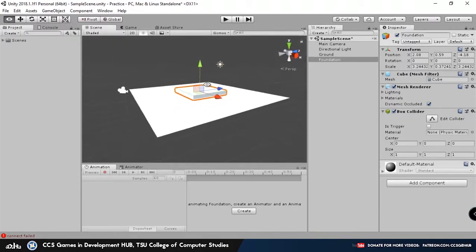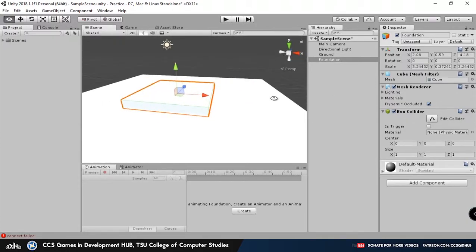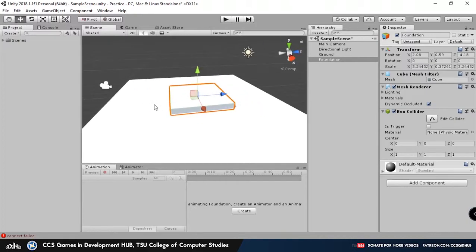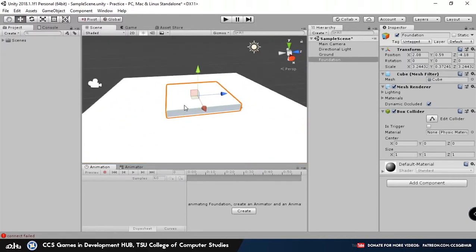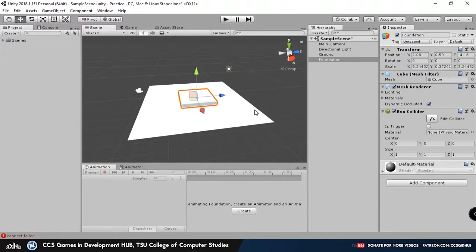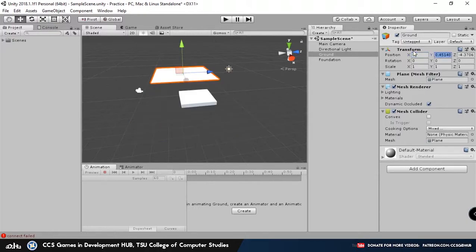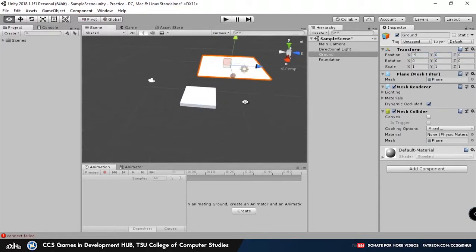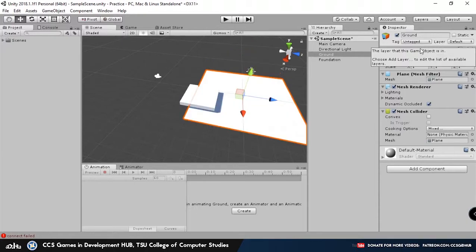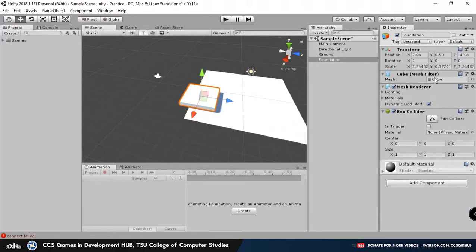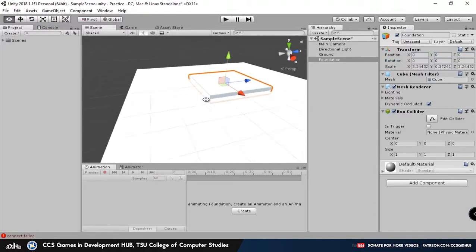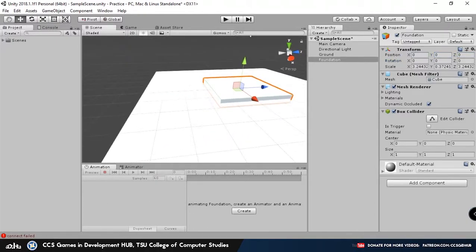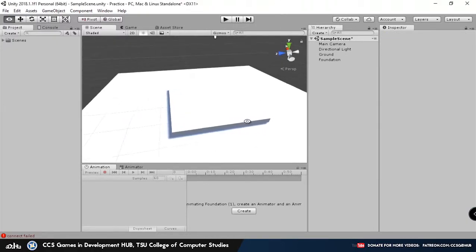Another thing we should probably do, in order to make sure everything is centered properly, is select the object, or select the ground, go to Transform, and set the position for X, Y, and Z to 0, 0, 0. And do the exact same, oh hang on. And then do the same thing for the foundation.